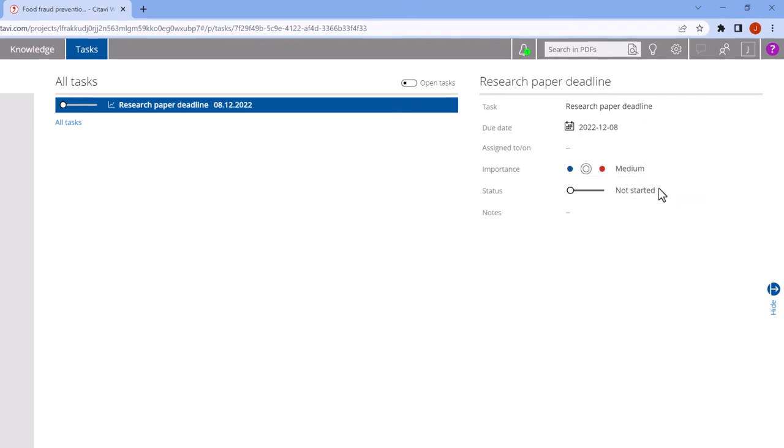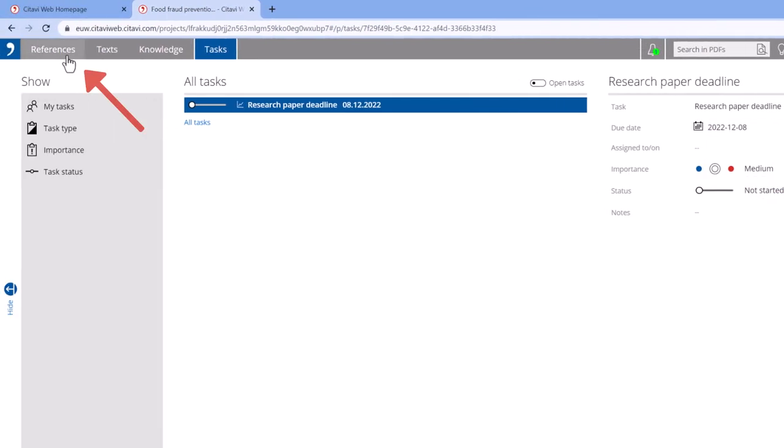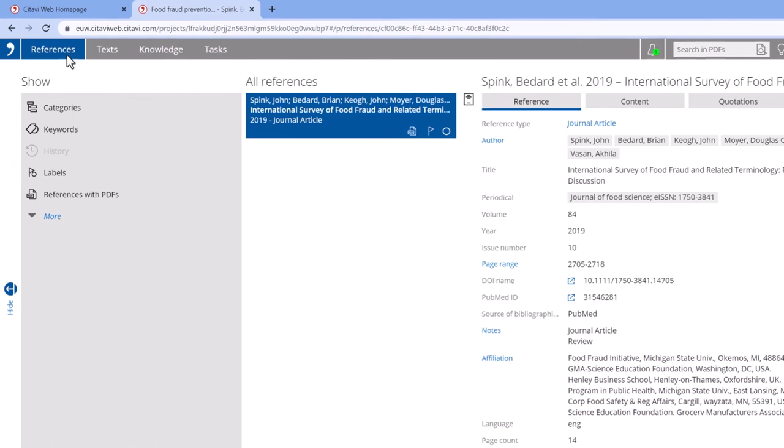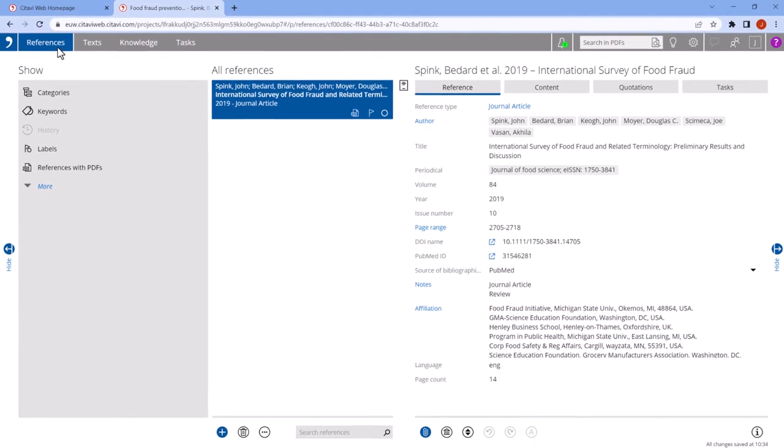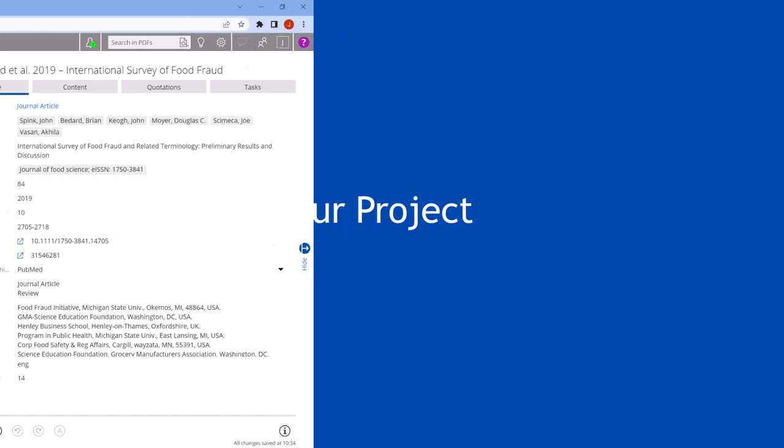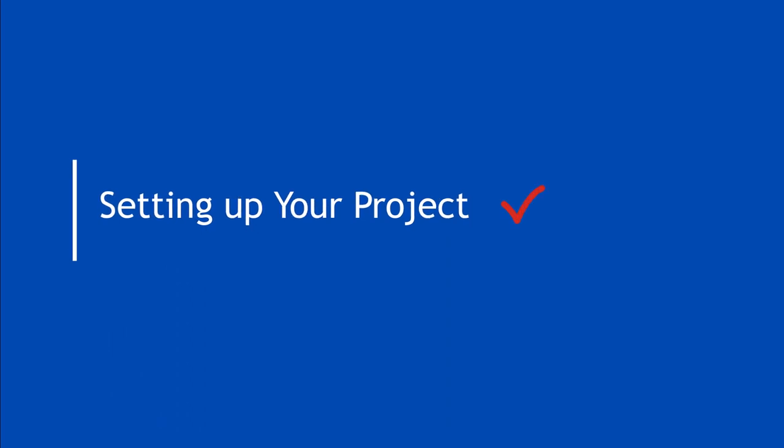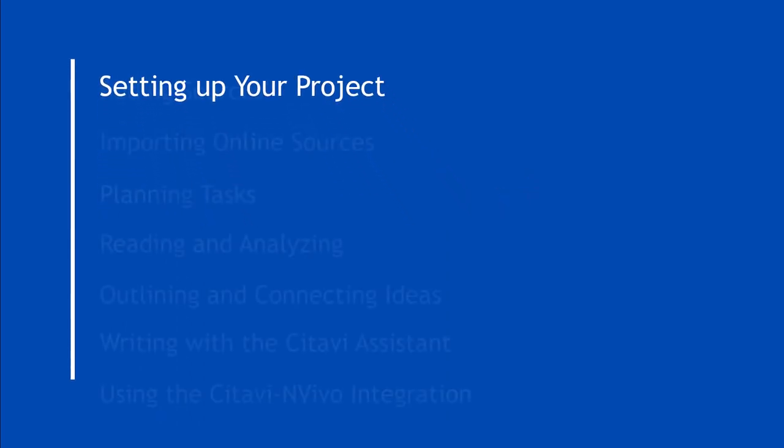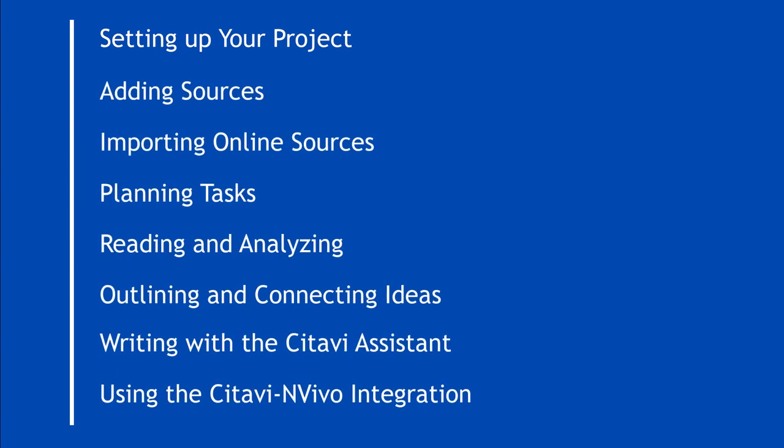We'll now go back to References to continue adding sources to our Citavi Web project. In this video, we showed you how to set up your first Citavi Web project. Check out our other videos to learn how to do even more with Citavi Web.